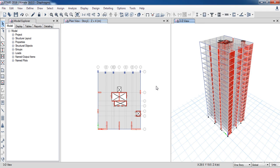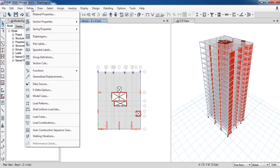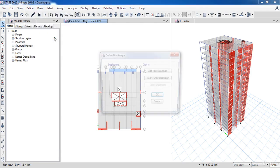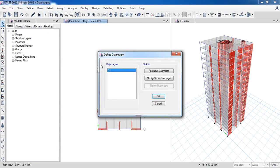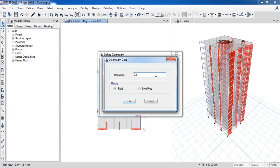Adding a diaphragm to an area provides a diaphragm constraint to all of the corner points of the area and also to any additional point objects that are enclosed within the boundaries of the area. To define the floor diaphragms, go to the Define menu, then click on Diaphragms, and click on Add New Diaphragm.